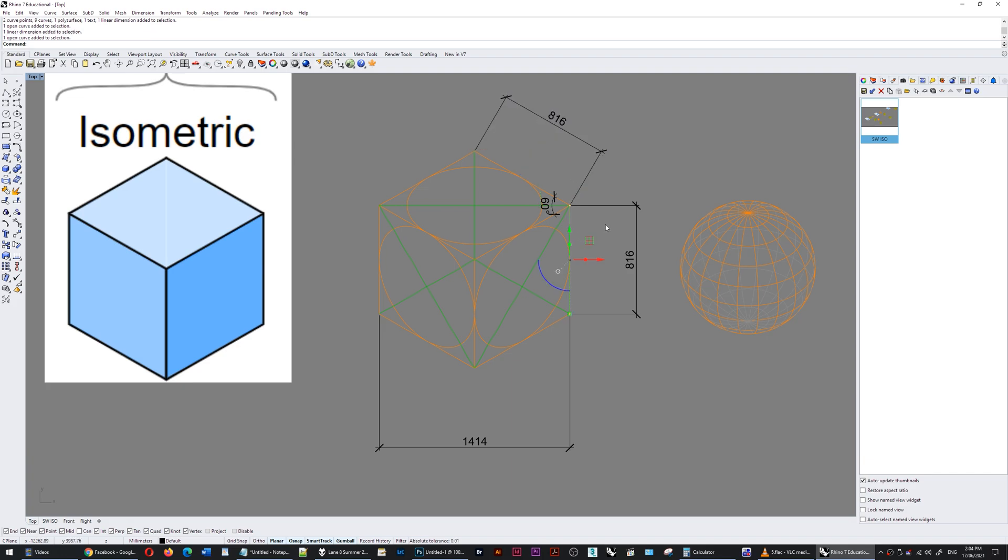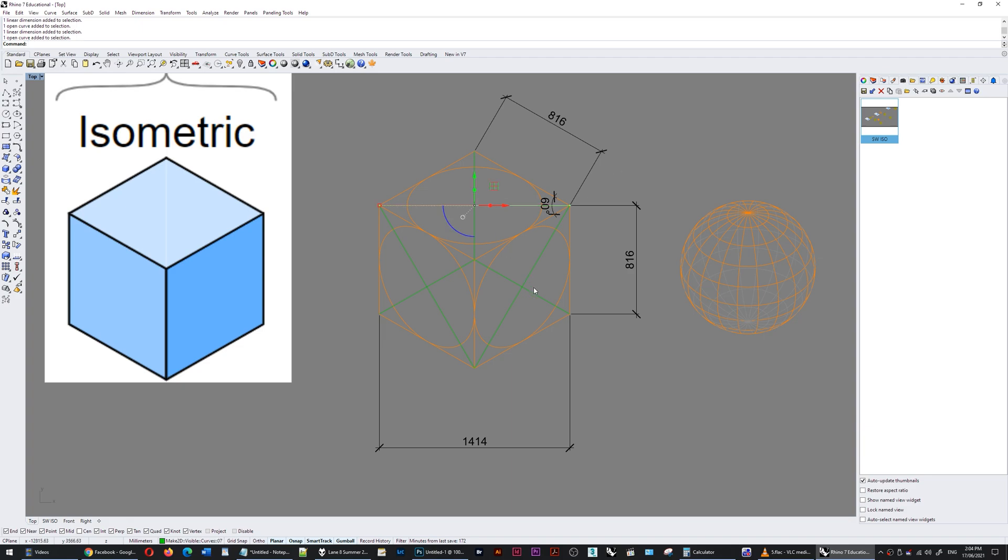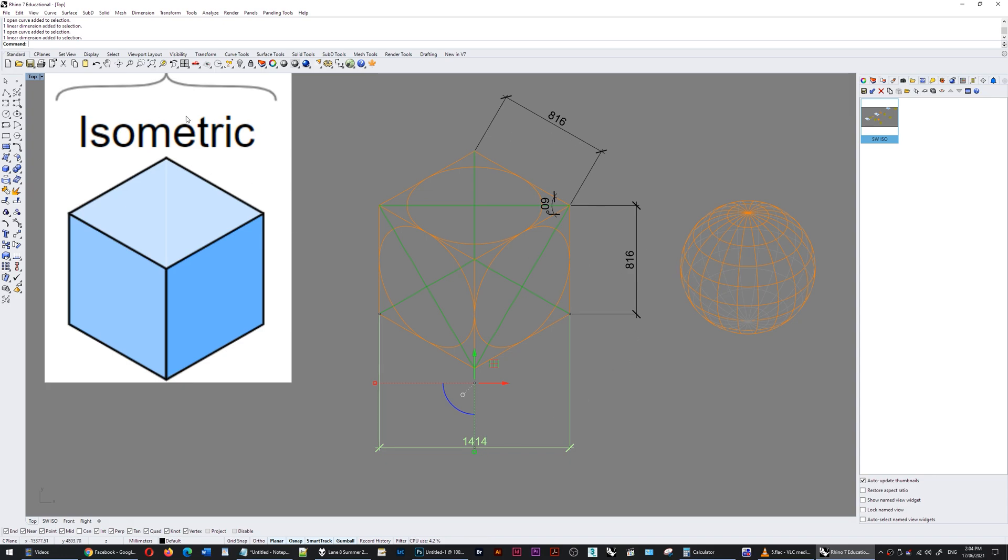And this line, which was also one meter, also 816. But this line does remain the same at 1414, so this is to true scale. The other axes are not, with the isometric projection type.